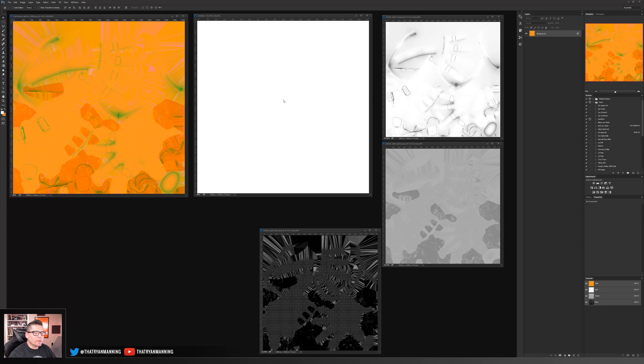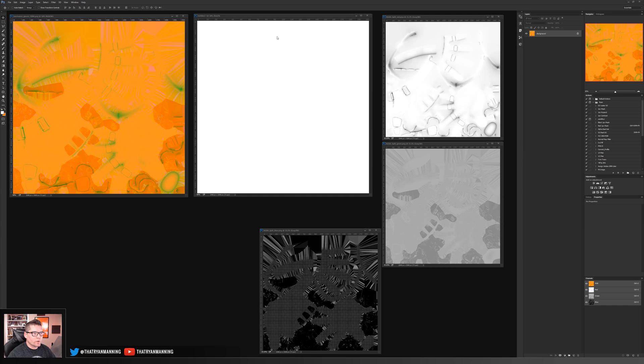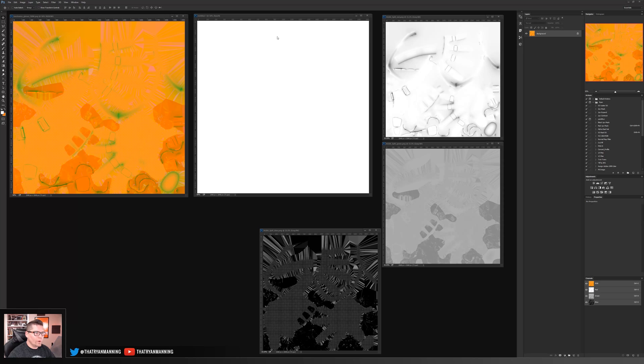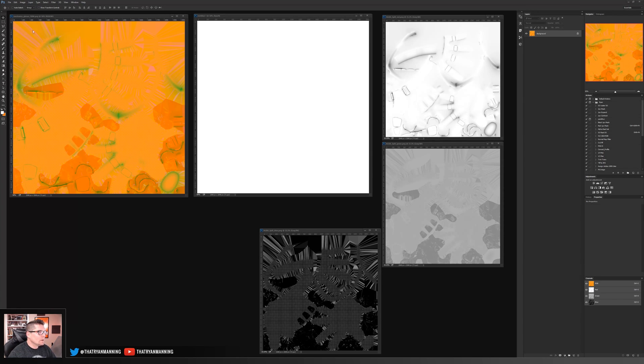In this first example, I'm going to use what is, I would consider, kind of an older method of creating a combined texture map, and that's using Photoshop. In my opinion, this is the least efficient way to do it, but if this is a tool that you have, it does work.